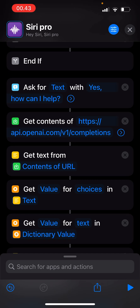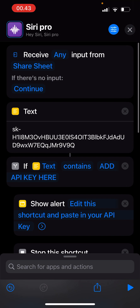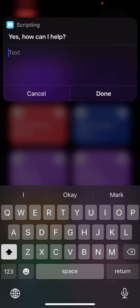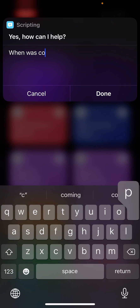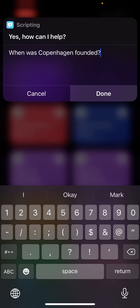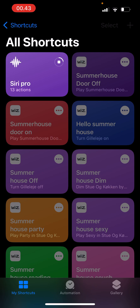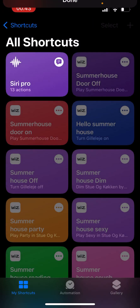That's pretty much it. I'll close it and run it. I'll ask: 'When was Copenhagen founded?' You get a permission dialogue — it's very important to click Allow. It thinks for a moment, and then: Copenhagen was founded in the 12th century, somewhere between 1150 and 1168 CE. So now it actually works!